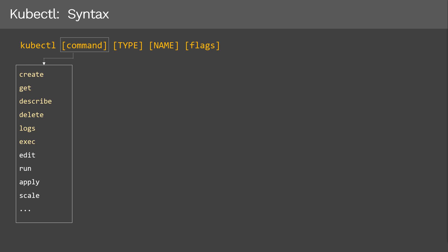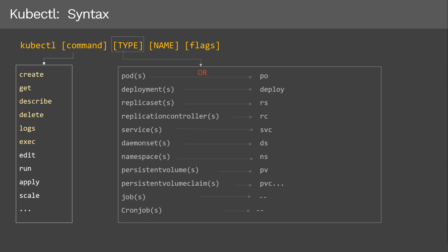All these are operations inside Kubernetes. So where do these operators operate on? They operate on resource types — that's where the 'type' comes in. Type specifies the resource type. Resource types are case insensitive — we can specify the resource type in upper or lower case, singular, plural, or abbreviated forms, so you have a lot of flexibility. Here are some of the most frequently used resource types. For example, we can mention the resource type 'pod' in singular as 'pod', plural as 'pods', or abbreviated form as 'po'.